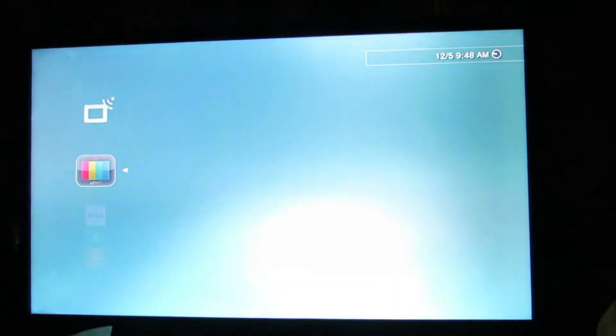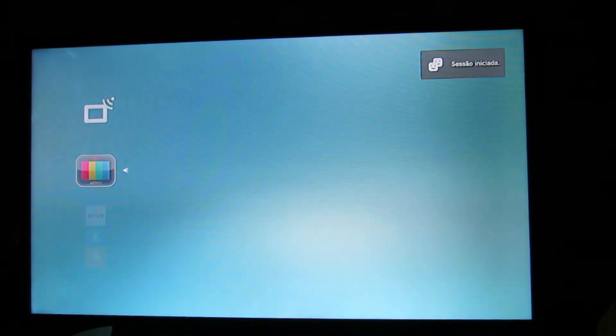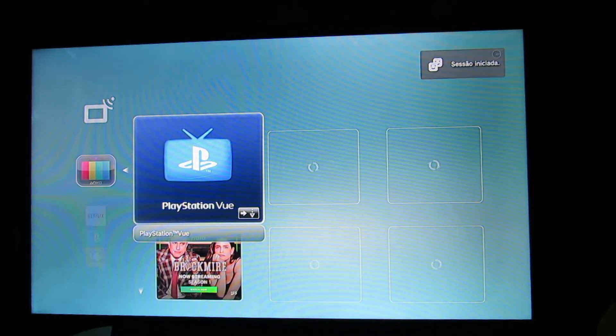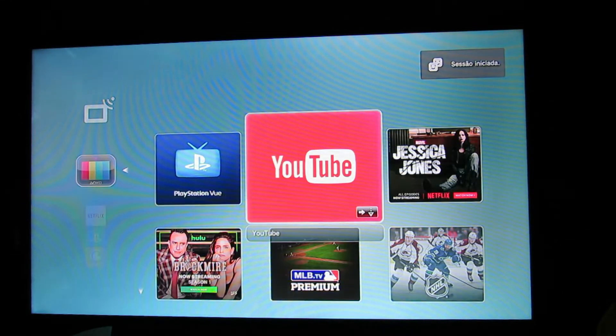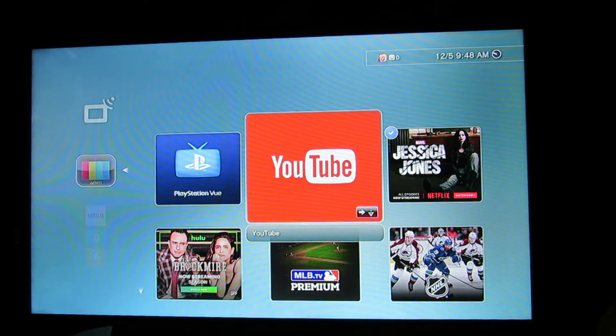As you can see here, on my channels, they have YouTube. So now it's time from here.